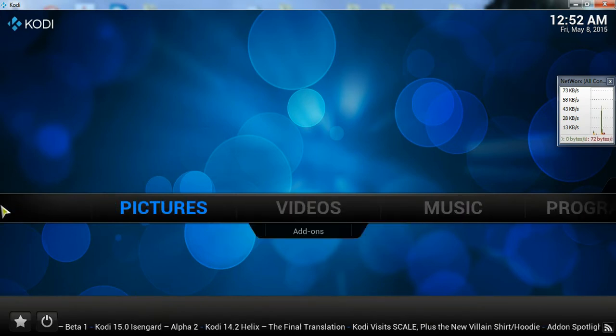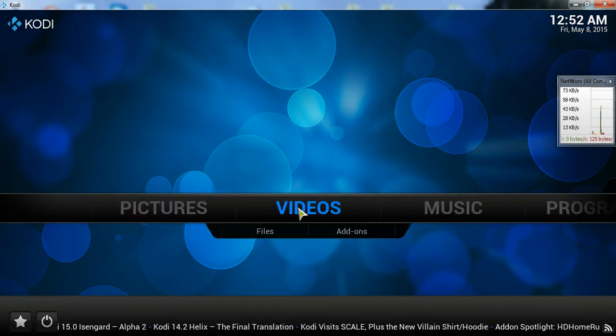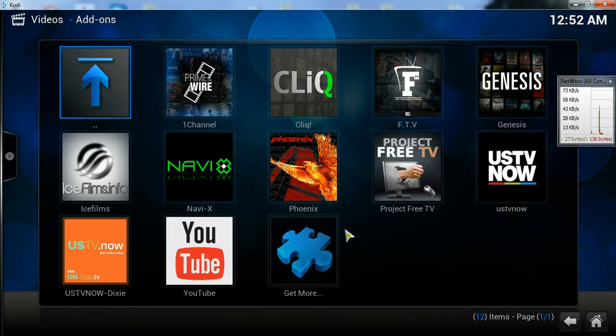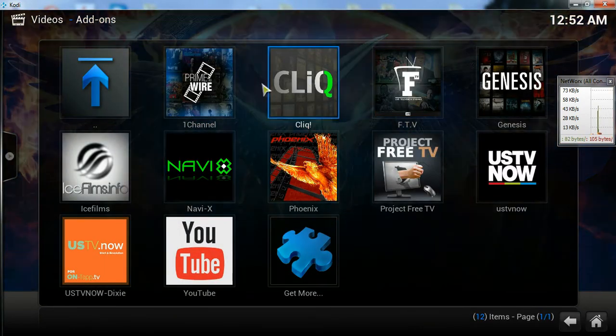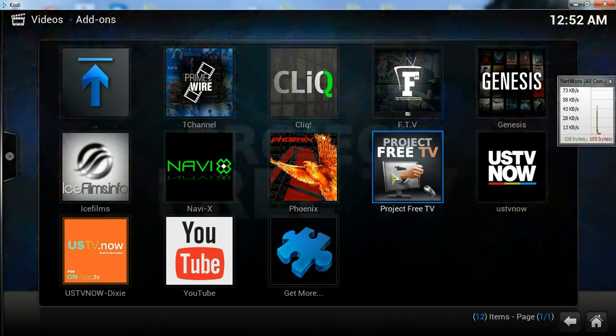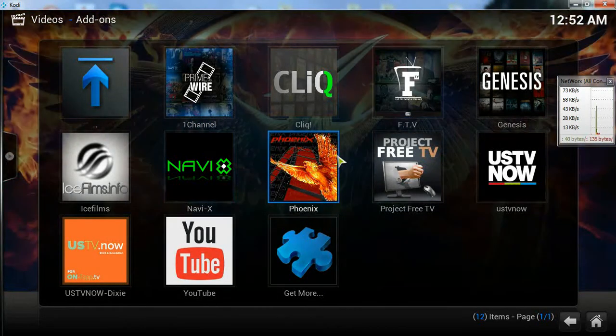And the main thing you want to go to would be videos and then add-ons. Once you're there, this won't appear here in the beginning when you first install this. This will be blank.